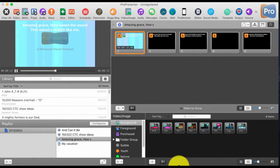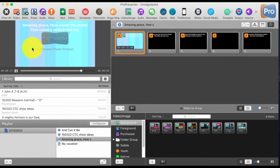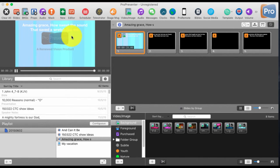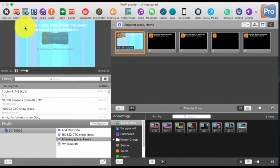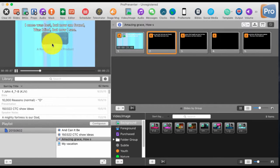You probably already see the problem. Here we have light-colored text on a light-colored background. So how do we deal with that? Well, there are a few strategies that we can use. The one that I typically use: you'll notice that this doesn't have anything to separate it from the background, but this one does.